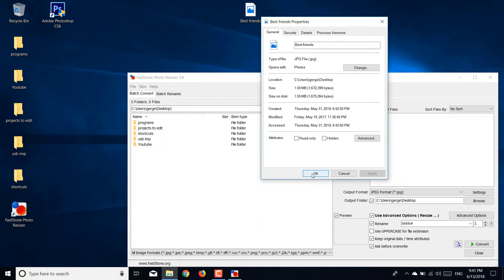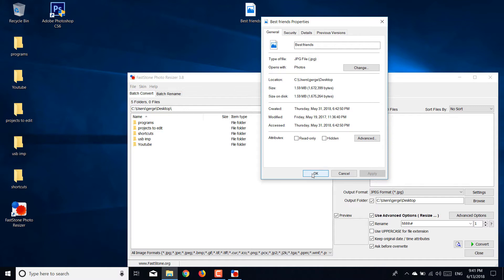Because as you know, YouTube doesn't allow you to upload a file bigger than two megabytes to be put as your thumbnail. I did it for my last thumbnail, so I'm going to do this with this one.